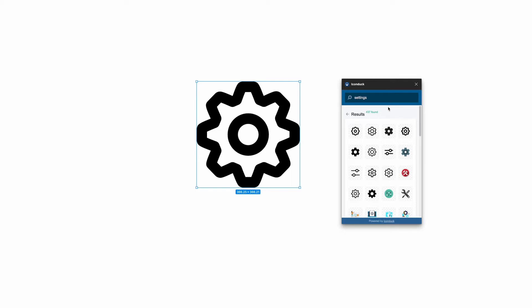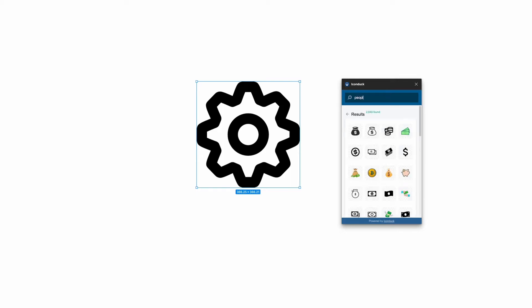This comes in handy for anything from settings to money to people. There are almost 120,000 icons on the IconDuck app, so you should be able to find almost anything you want.